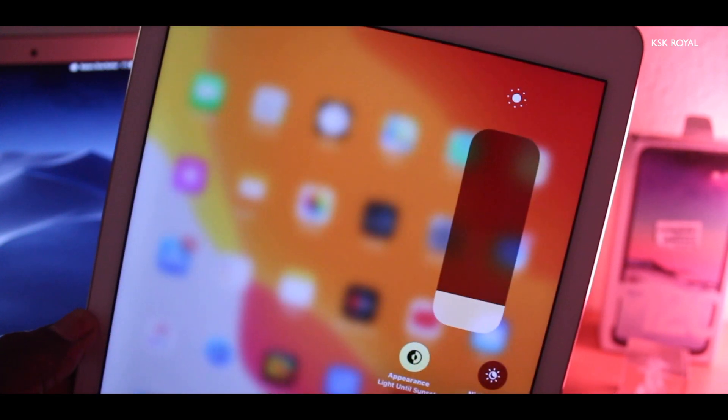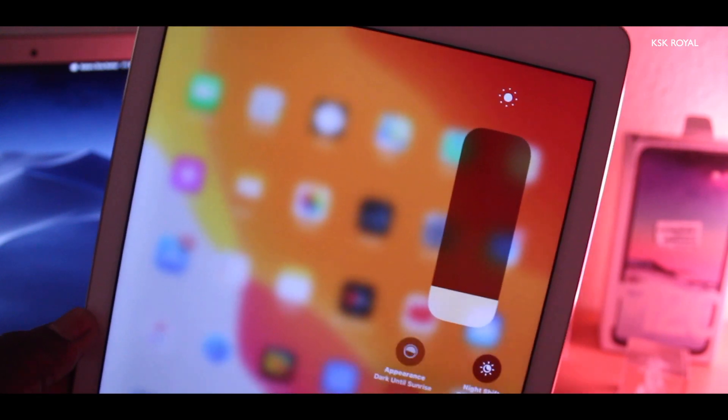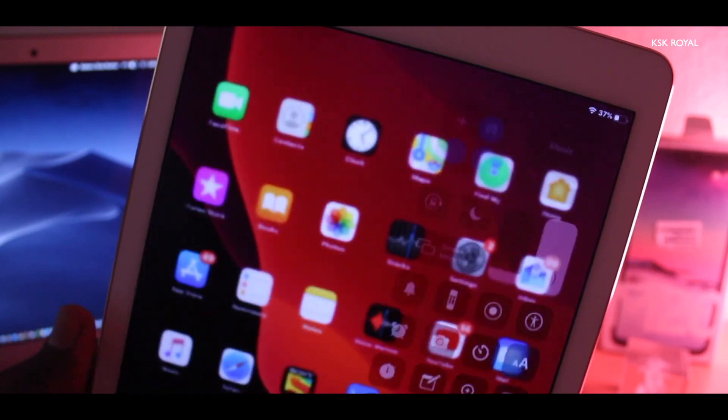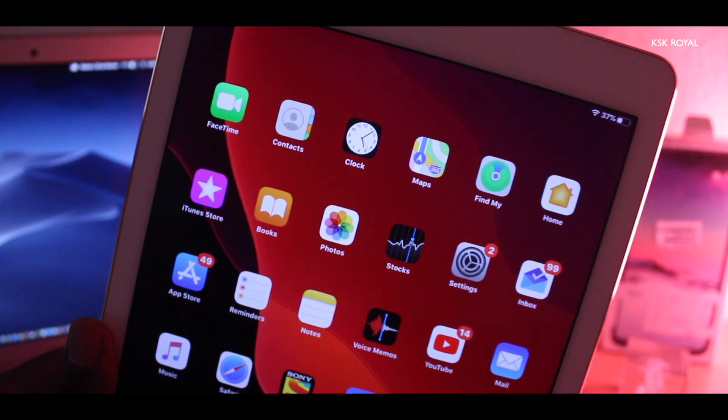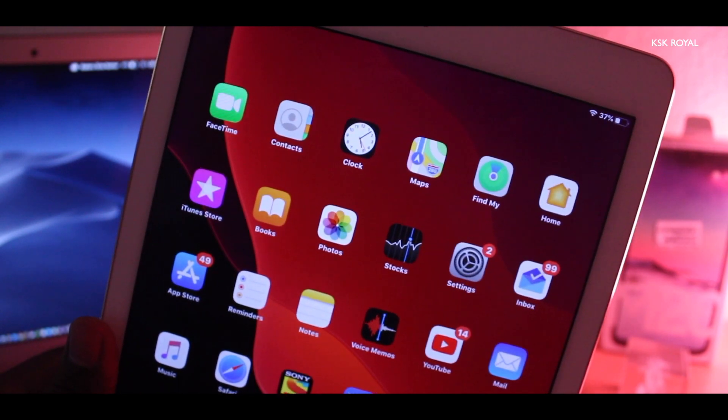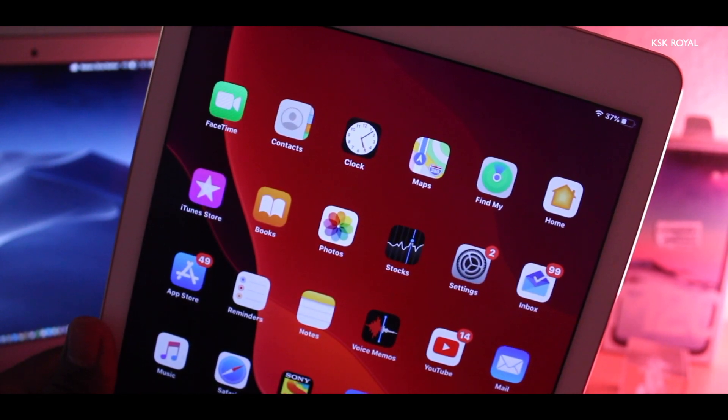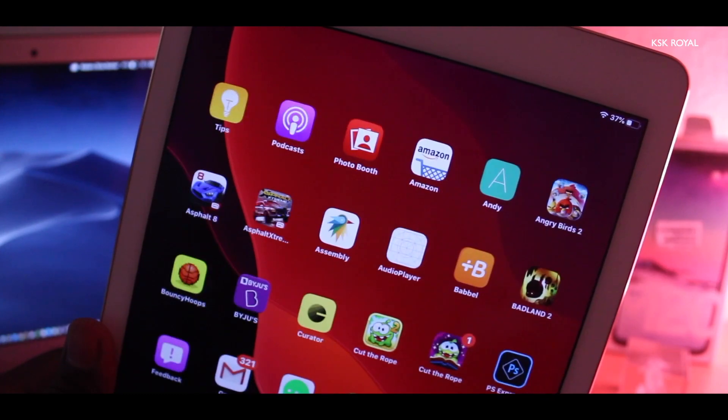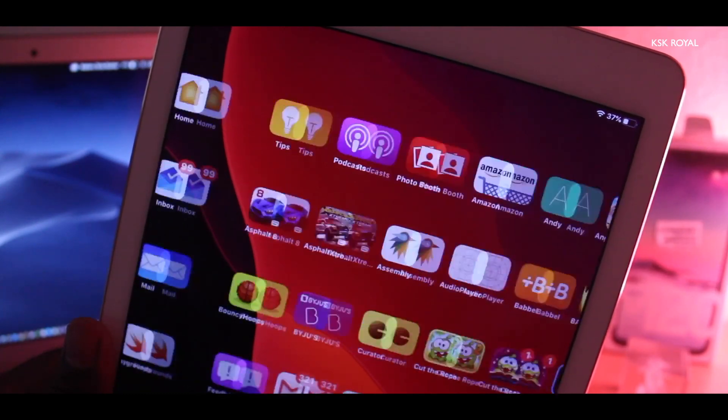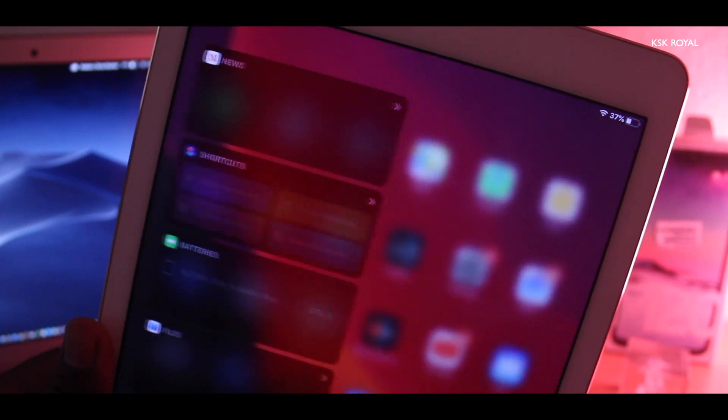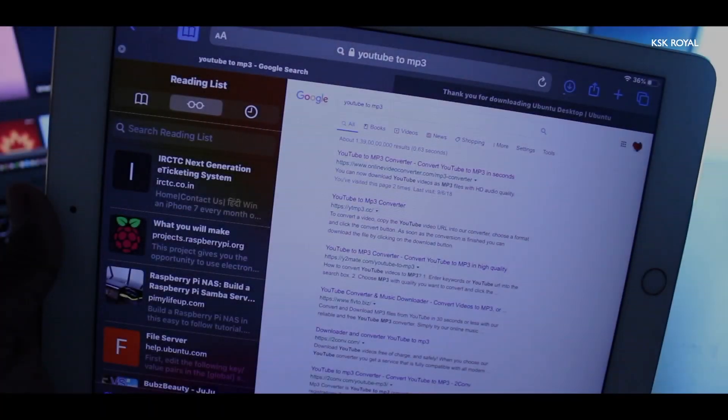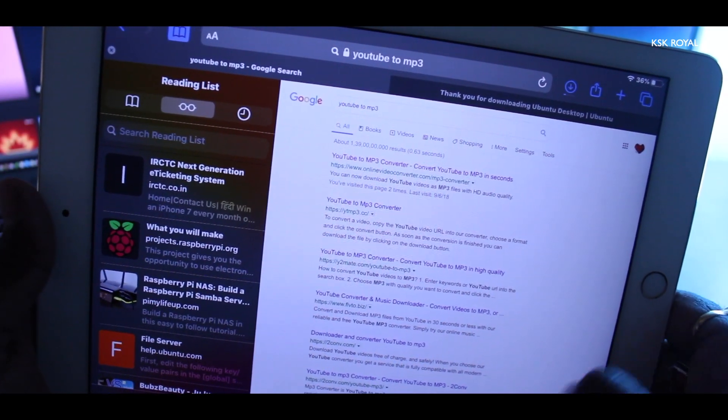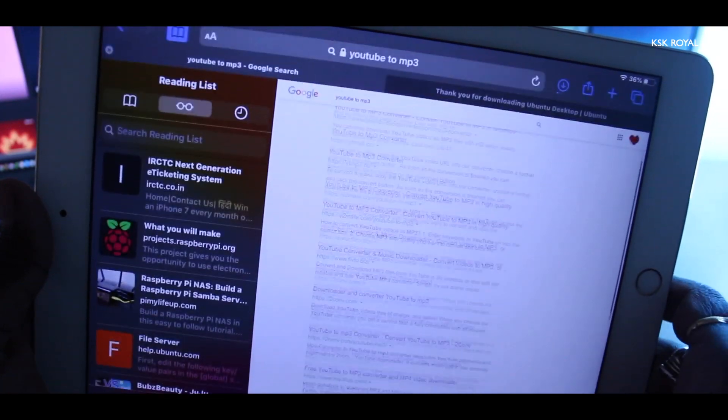The multitasking on iPadOS has been taken to the next level. Apple did an incredible job by making the multitasking more productive and impressive. Let's put that into action. As you can see right now, I'm inside the Safari browser.